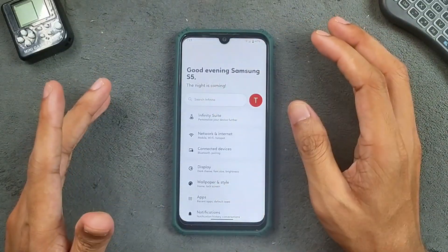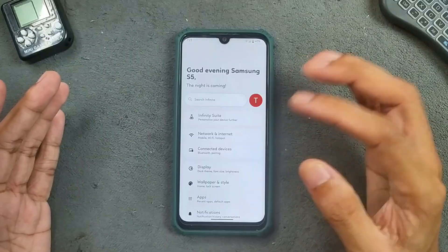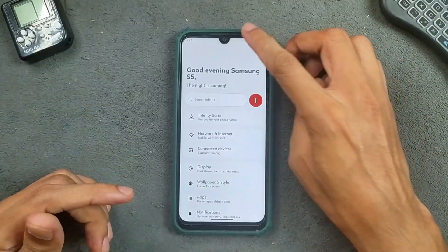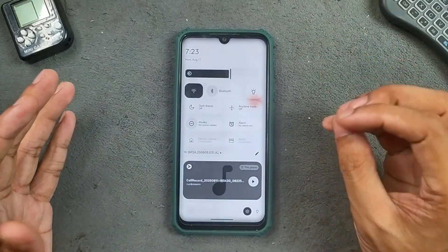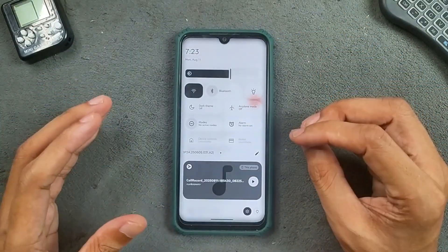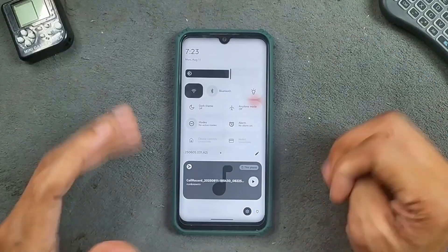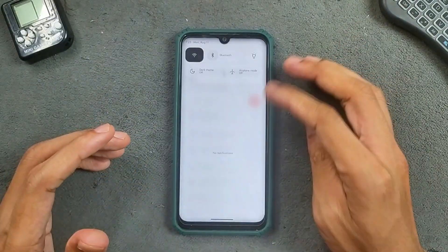The settings UI is pretty much similar to all other Android 16 based ROMs. And the control panel — I do really like this control panel and you can customize it up to your liking.